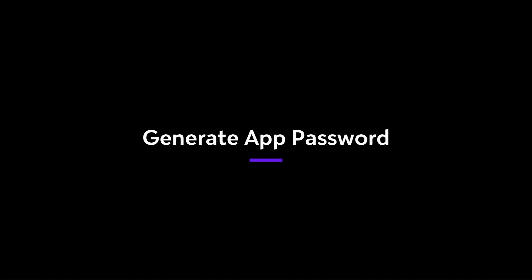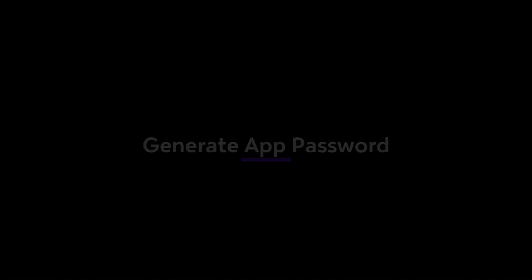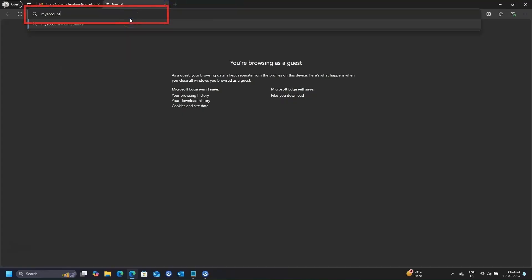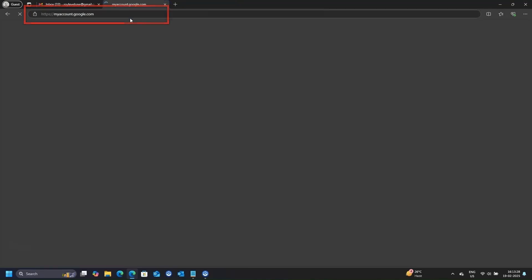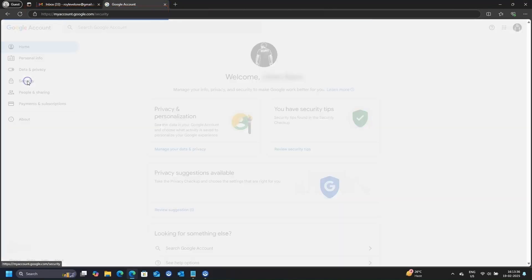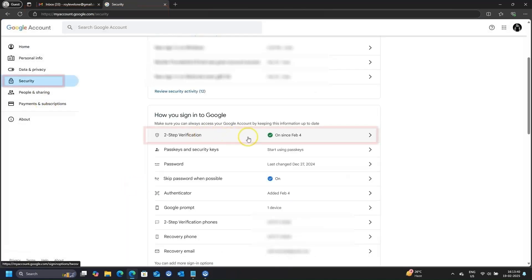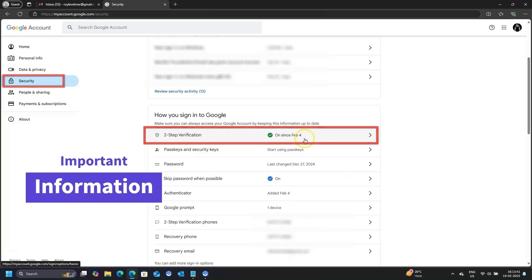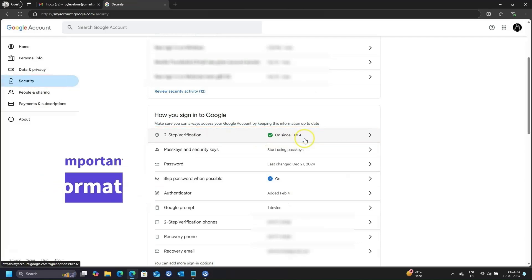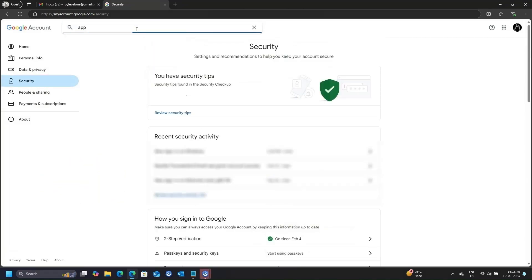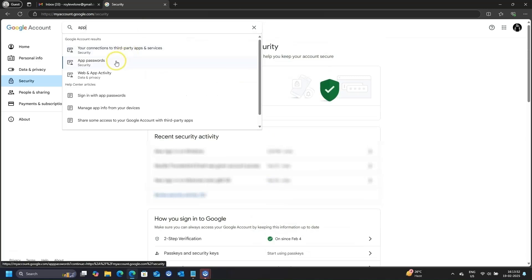Time to generate app-specific password. Go to myaccount.google.com using the same Gmail ID. Make sure you have two-step verification on, if not enable it by clicking on Security. App password will work only when the two-step verification is on. On the top, search for app password, click on the link that appears through search.